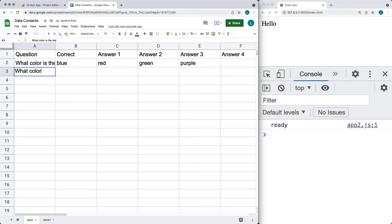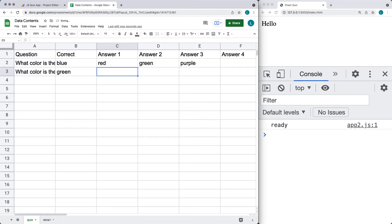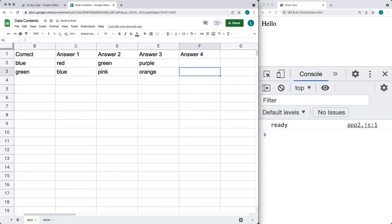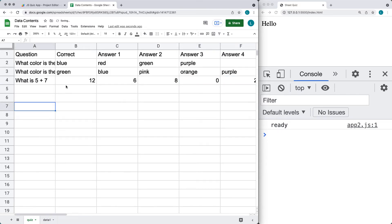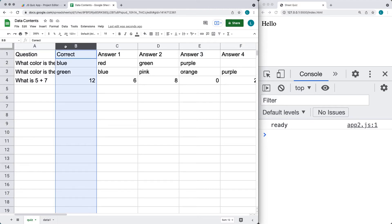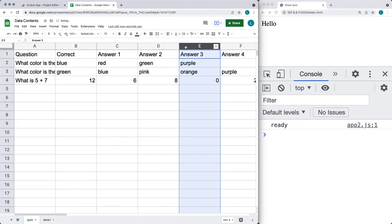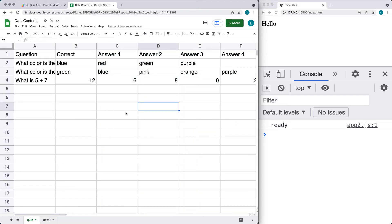Next question: what color is the grass? You can make your own questions — this is just for testing purposes while we're setting up the app. We're going to make it dynamic so it doesn't matter how many questions we add or how many possible answers there are; we're going to be running through them and loading them all within the code. And let's add one more: what is five plus seven? The answer is 12, with some random numbers as the other options. That gives us a good selection of possible questions.